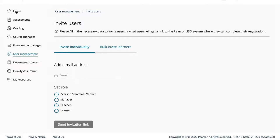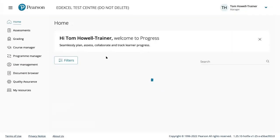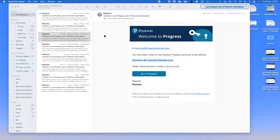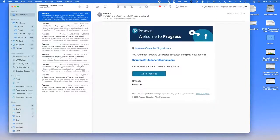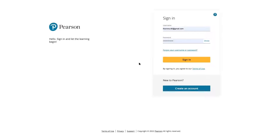To add a new teacher to the centre, enter their email address, set their role as teacher, and send them an invitation link. You'll get a notification confirming it's done. This is what the invited person sees: an email with their address confirming they've been invited to use Pearson Progress. Clicking 'Go to Progress' takes them directly to the platform.